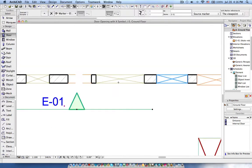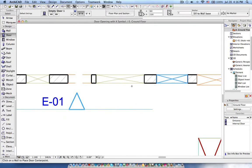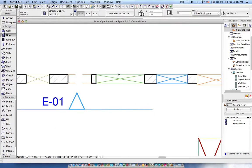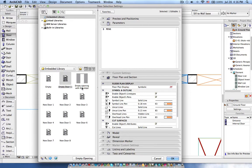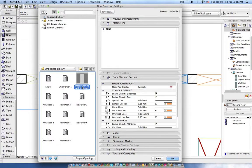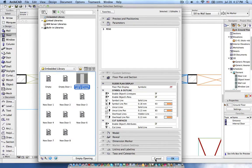And I have uploaded this object to the BIM portal, in the BIM components website. Maybe you can search for this - the object is called empty opening with X symbol. I hope you can download it from the website. Thank you very much for watching this tutorial.